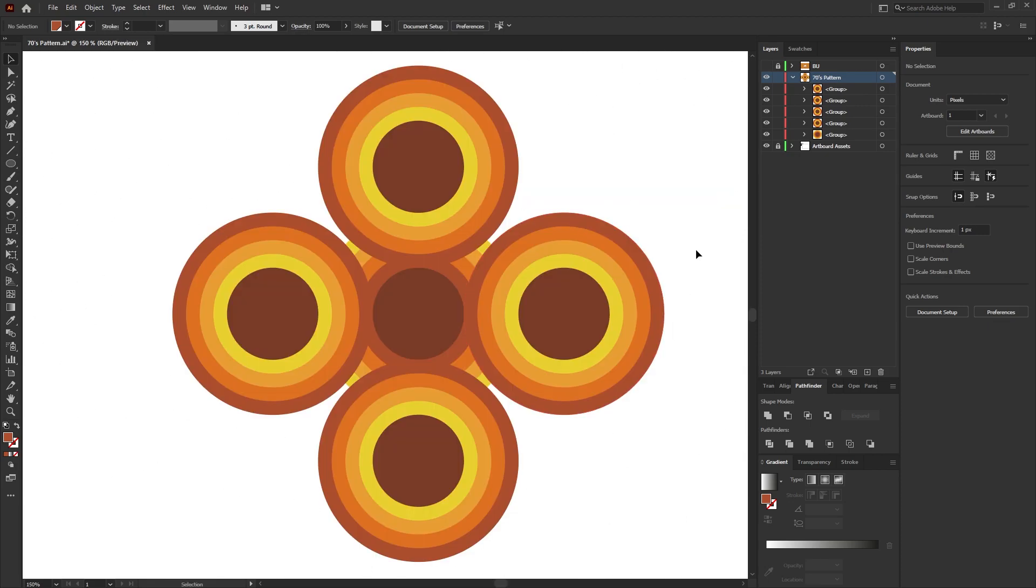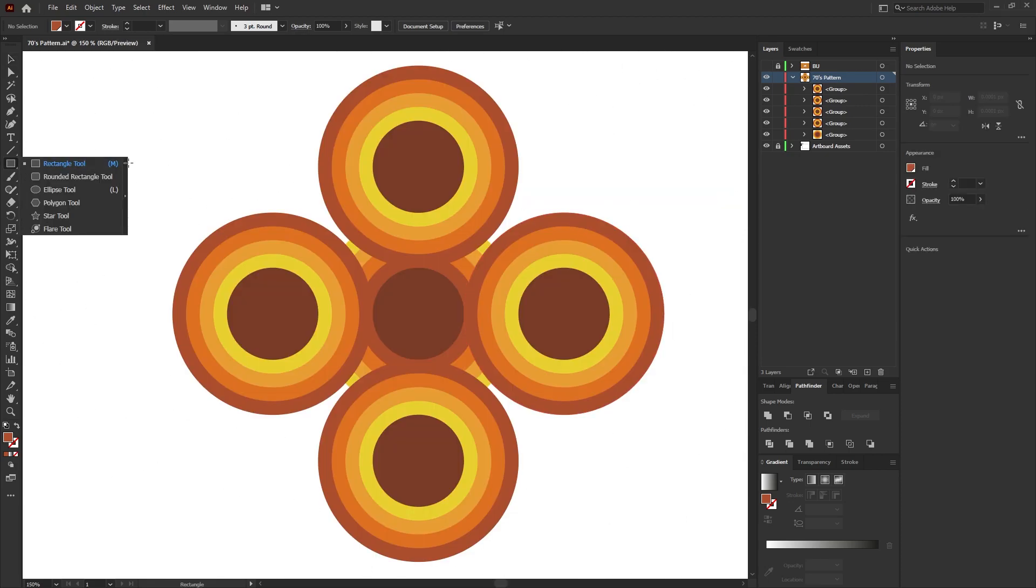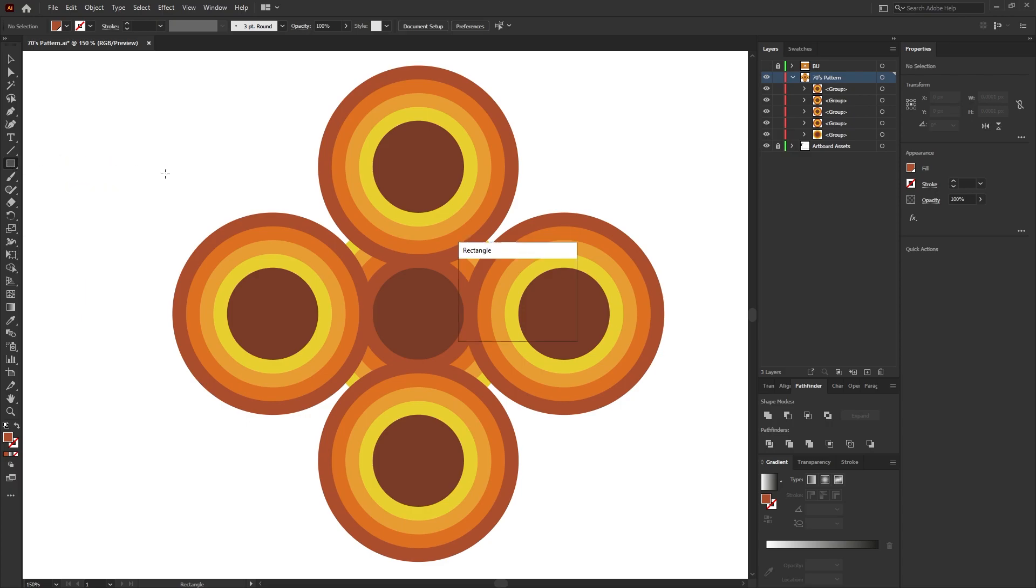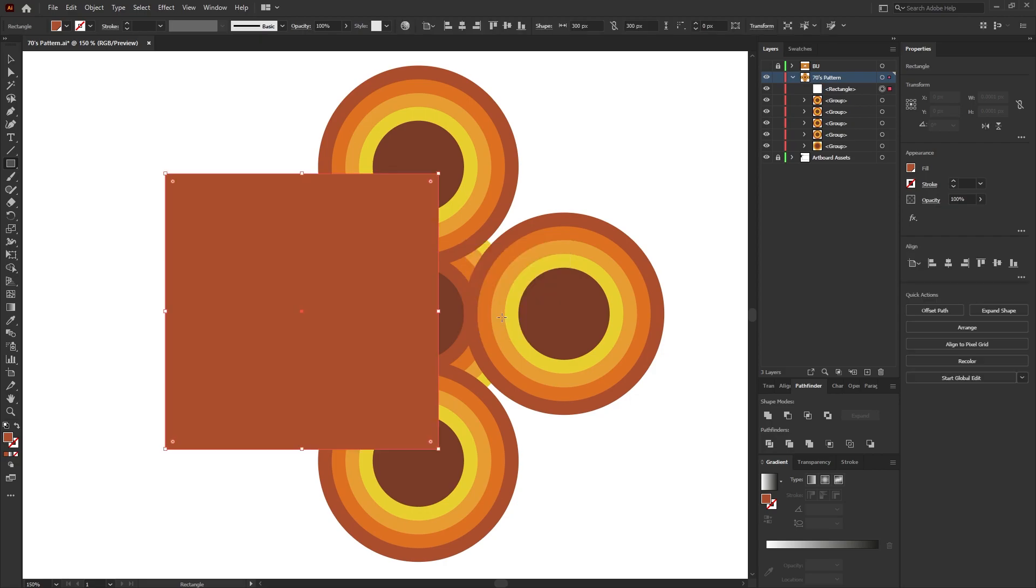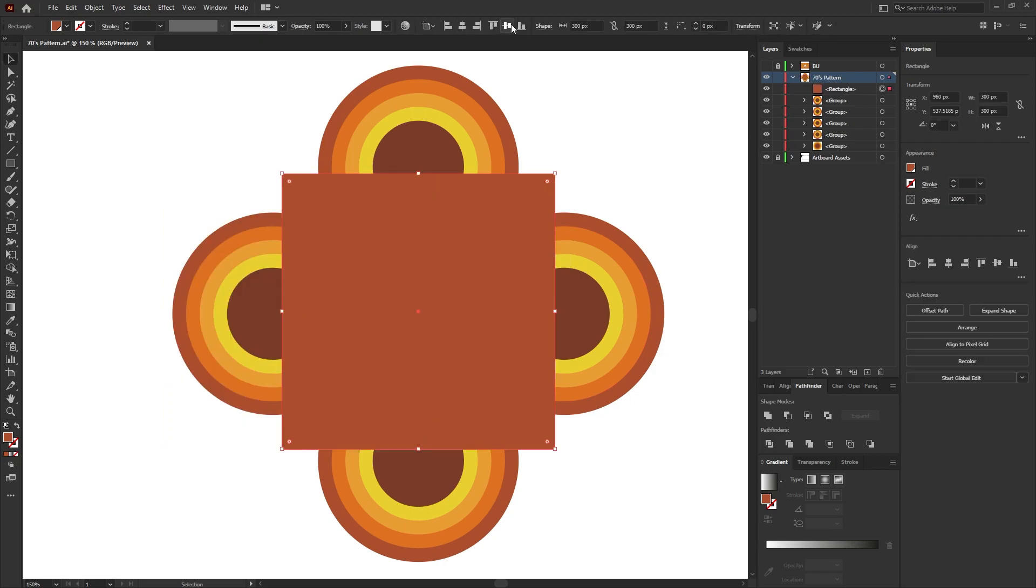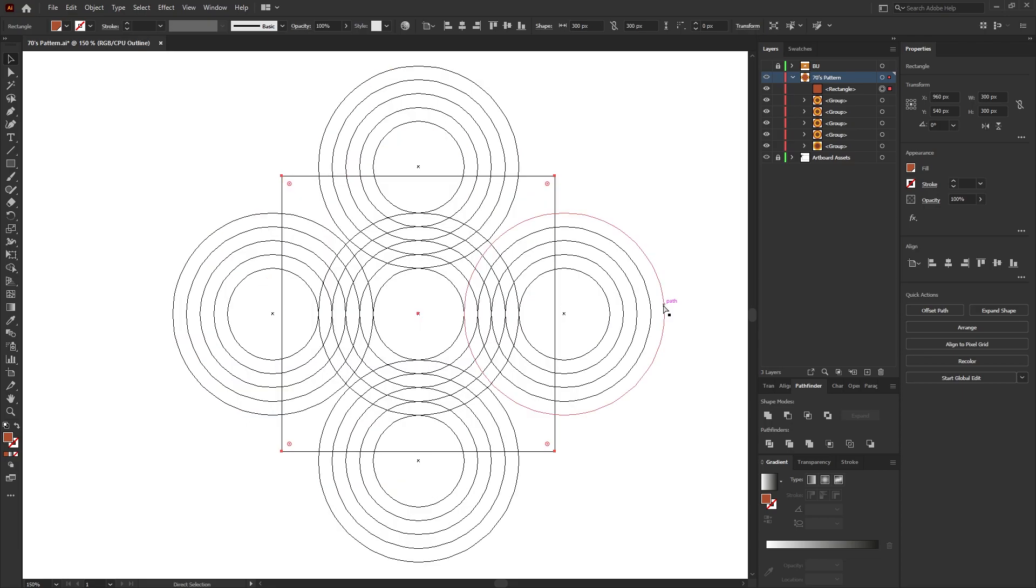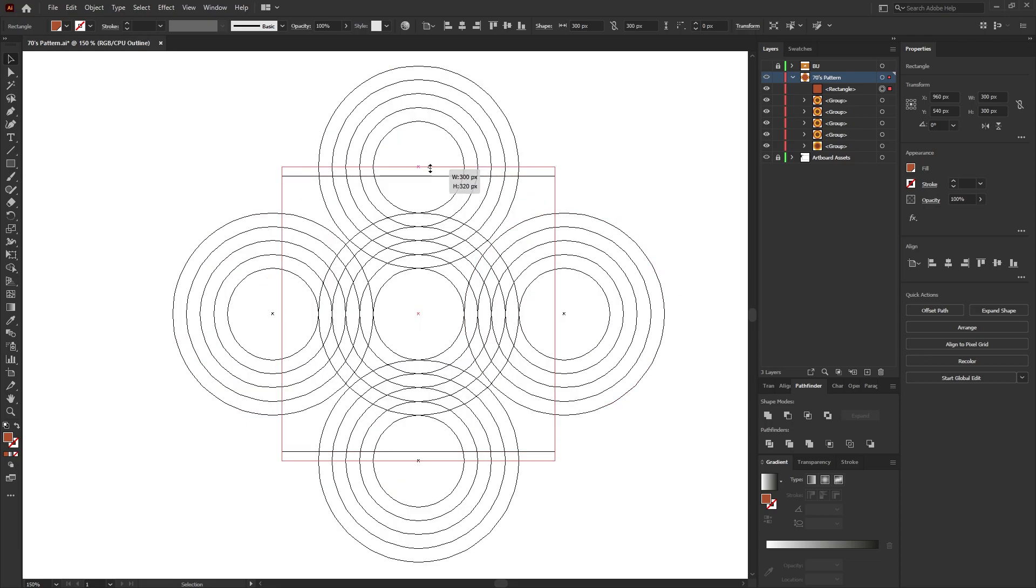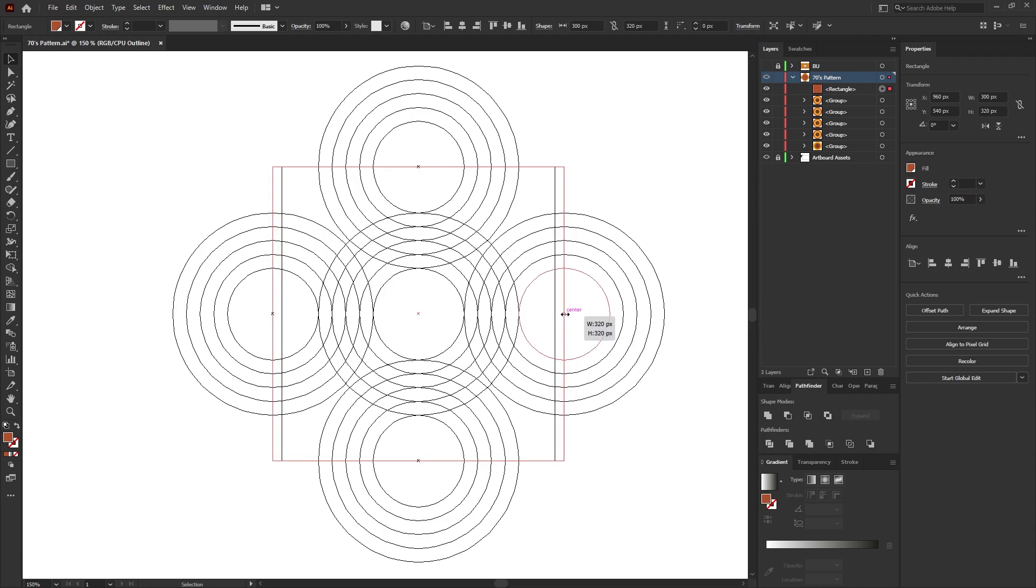Once you're happy with everything, select the rectangle tool which is shortcut M and then click anywhere within the artboard and create a 300 pixel by 300 pixel square. Horizontally and vertically center this square over the top of the five ellipses, and then again using outline mode which is Ctrl Y, just increase the size of the square so each of the edges sits in the center of the outside ellipses.